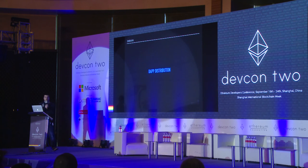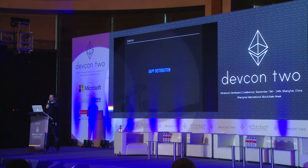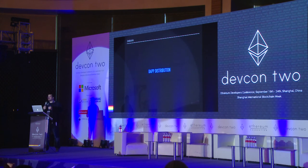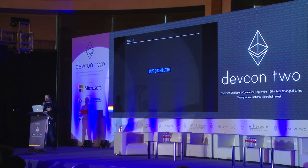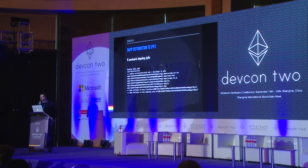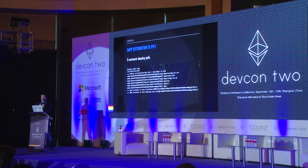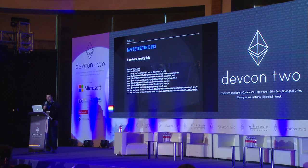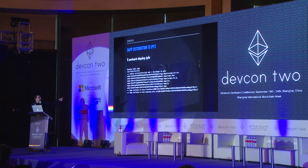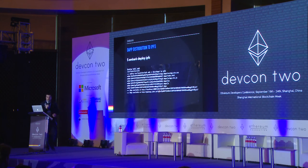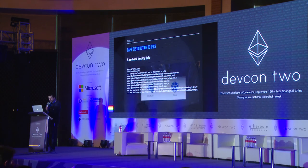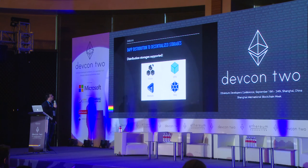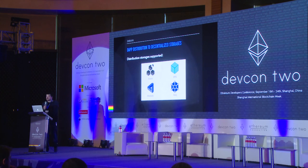Regarding dApp distribution, there are two ways to distribute your dApp with Embark. One is to run embark build, which creates a directory with all your dApp's needed files that you can copy and put on your web server. Or you can run embark deploy IPFS, which deploys your contracts if not already deployed, builds your app, uploads your dApp to IPFS, and then shows you the URL where it will be available. Embark 2 will support Swarm, IPFS, MaidSafe, and Storj as decentralized storage for distribution.